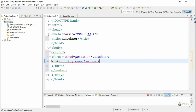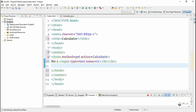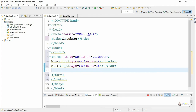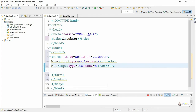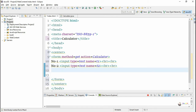For accepting the first number, we create an input text box: input type equal to text and the name of the control is t1. Similarly, for the second number, we use input type equal to text and name t2. So t1 and t2 are the names of the controls for accepting the numbers.